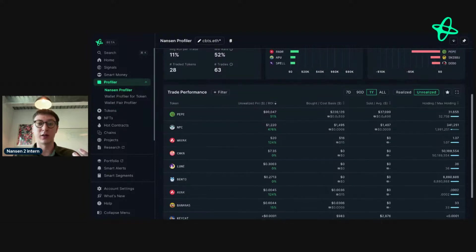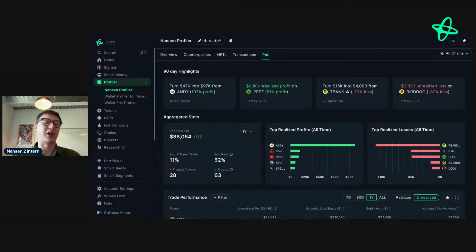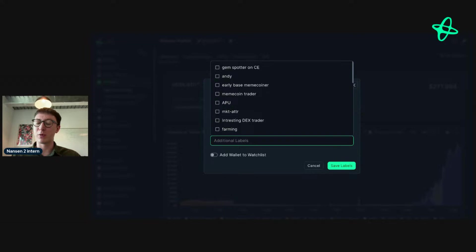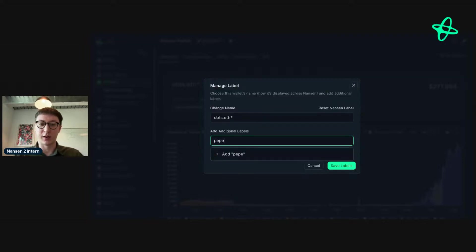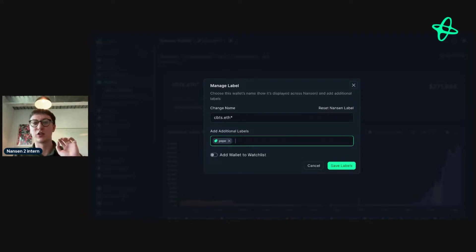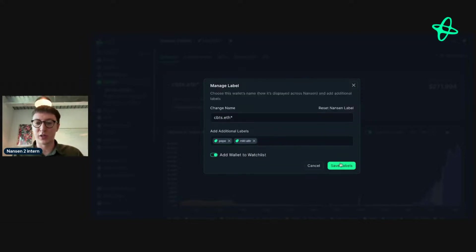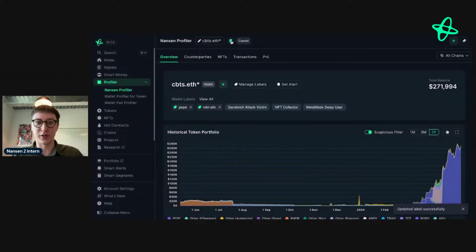So what do we do with this? Go to overview, go to 'Manage Labels.' For best practice, if an address is mainly focused on one or two tokens, I always include the token in the label — so in this example I'd label it 'PEPE.' When we're talking about smart alerts for custom labels, if you're interested in a specific token and the addresses that are interesting within it, you can set up a smart alert for everyone with that PEPE label. Then if you see tokens being bought or sold, you can use that information to your advantage. Add this wallet to our watch list — and I'll drop the address in the chat.